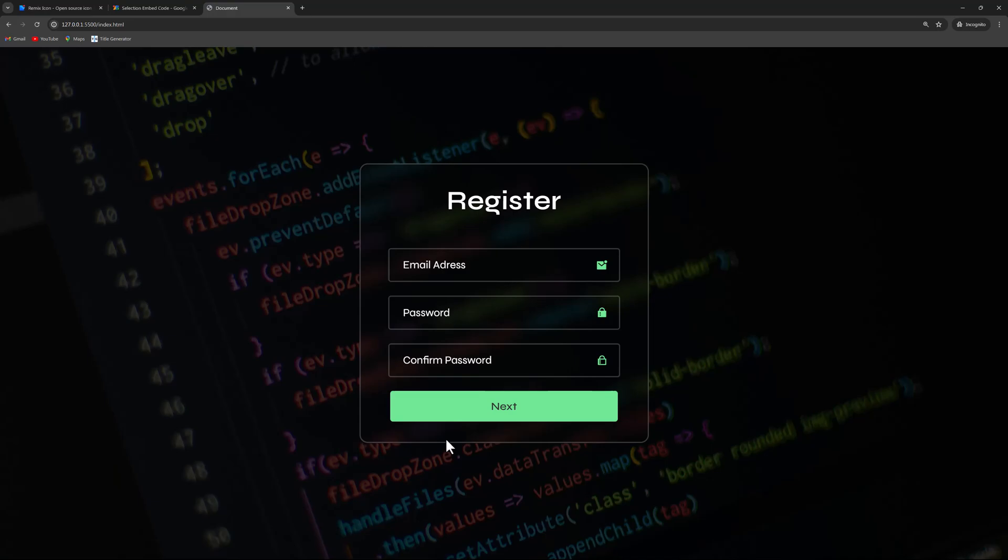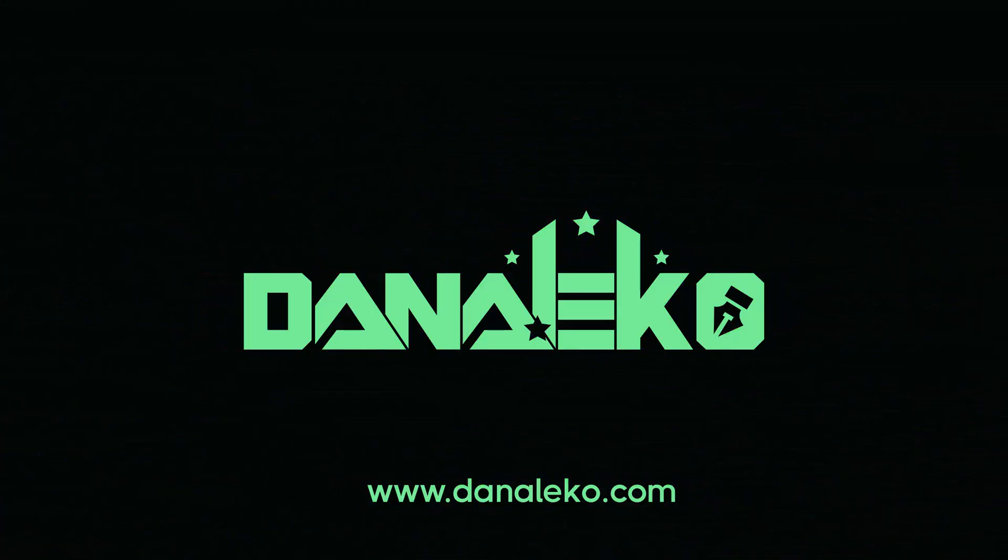That wraps it up for today. If you enjoyed this video, please hit the like button and consider subscribing as a thank you. See you on the next one.